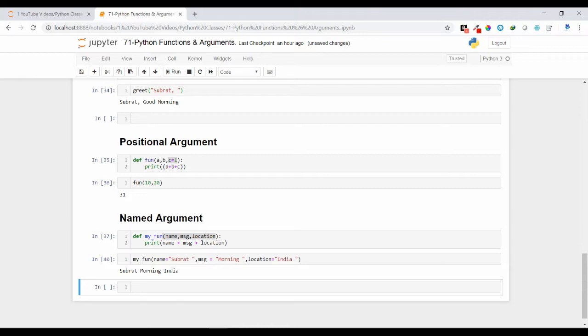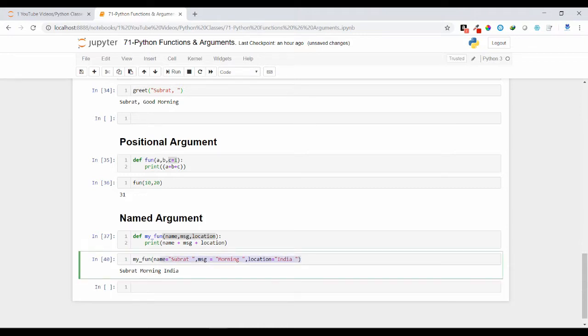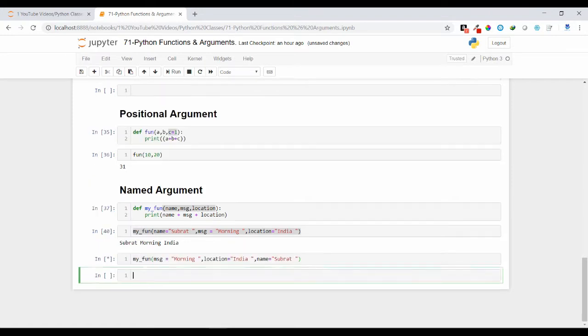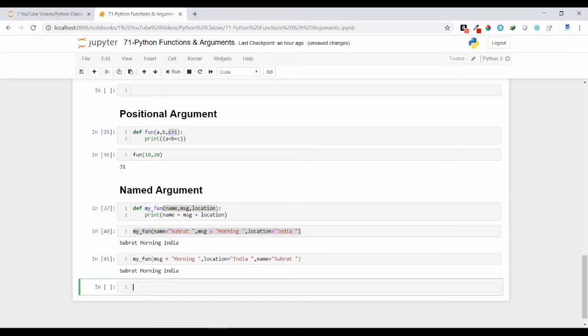Suppose I have passed in this order. Let us change some different order. Let us at first pass msg as a parameter, then use the location, and then the name. So in this case also I am getting the same output. That means if you are changing the order also it is not getting affected.